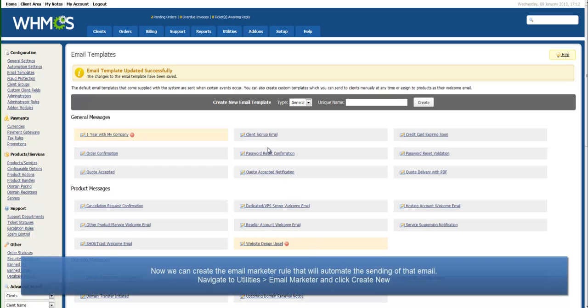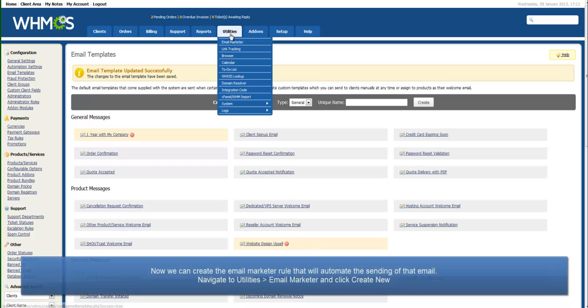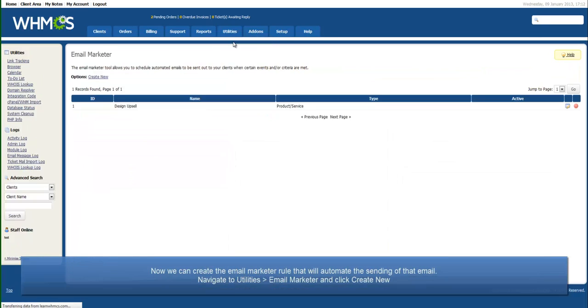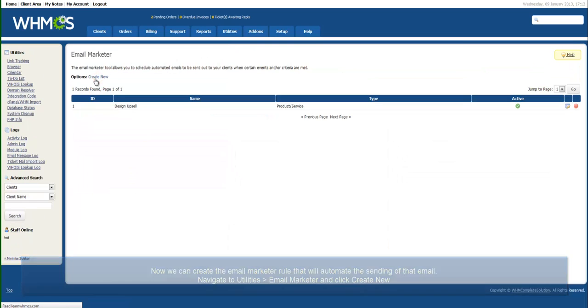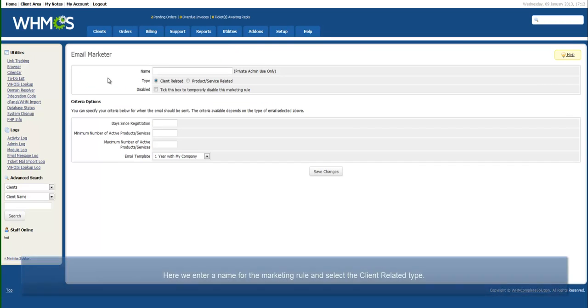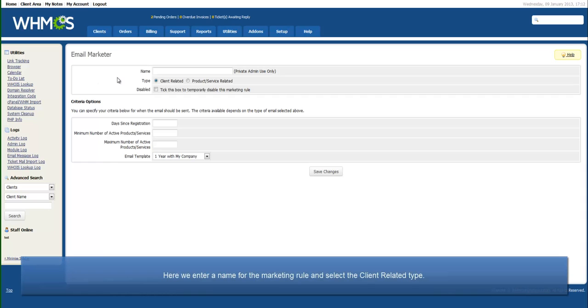Return to Utilities Email Marketer and click the Create New link. Just as before, we enter a name for the Marketer rule, but this time we select the Client Related option.